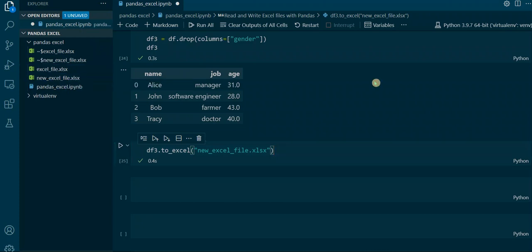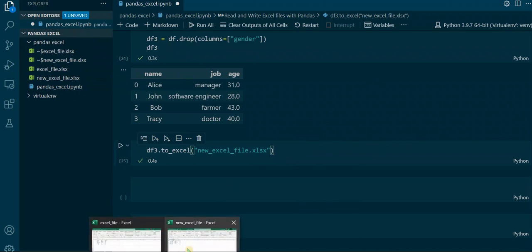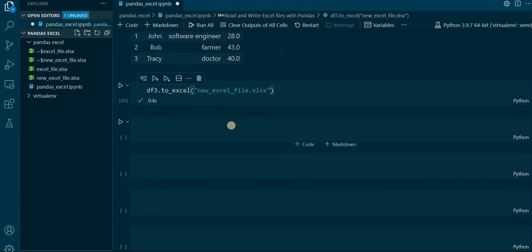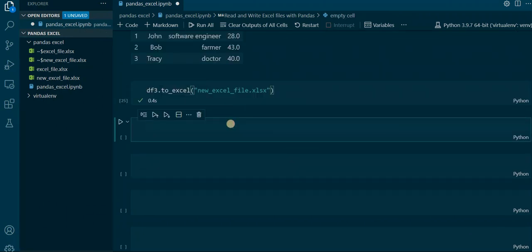But we have another file created, as you can see over here. This is what the new file looks like — we have the DataFrame from Pandas now inside the new Excel sheet, without the gender column because we dropped that. However, as you can see, there are additional indexes here that we do not need.